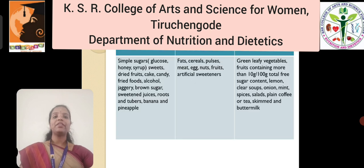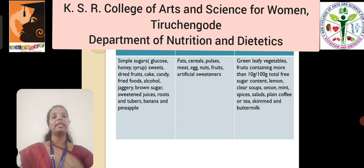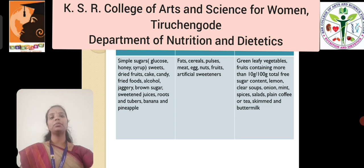Dietary guidance: here is the list of foods to be included, permitted, and eaten at a moderate level for patients suffering from diabetes. Thank you.